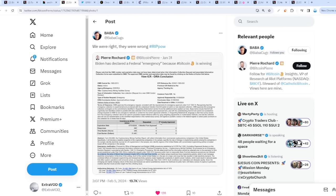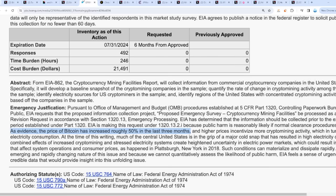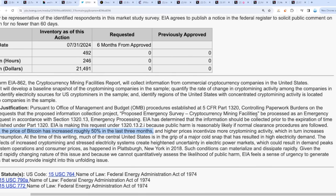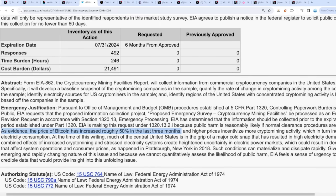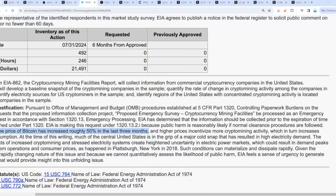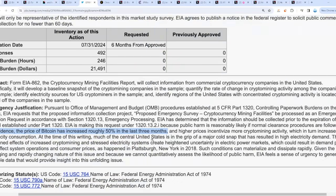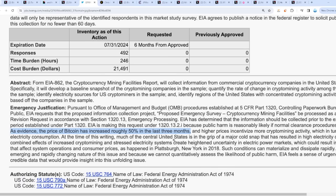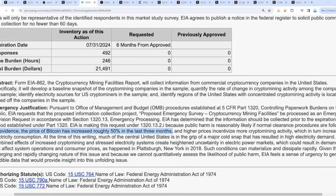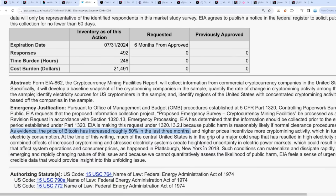Rest in peace to proof of work. Biden has declared a federal emergency because Bitcoin is winning. It's over - the governments are about to attack Bitcoin like never before. They talk about cryptocurrency mining facilities being processed as an emergency revision request. As evidence, the price of Bitcoin has increased roughly 50% in the last three months, and higher prices incentivize more crypto mining activity, which in turn increases electricity consumption. It is game over. At the time of this writing, much of the central US is in the grip of a major cold snap that has resulted in high electricity demand. Increased crypto mining and stressed electricity systems create heightened uncertainty in electric power markets.